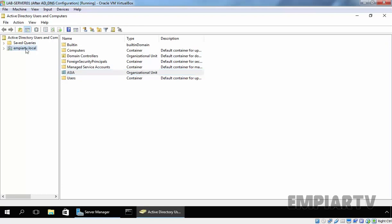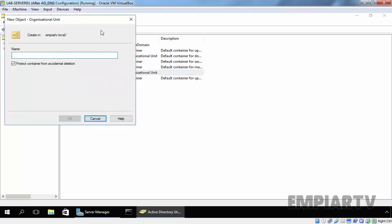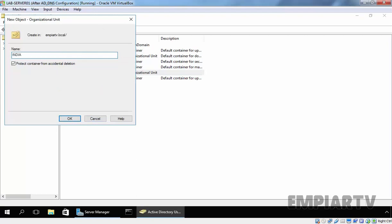Now, let's create another OU and let's give it the name India. As you can see, we created an OU named India under our domain. And now, if we want to move this OU to Asia, how can we do that?